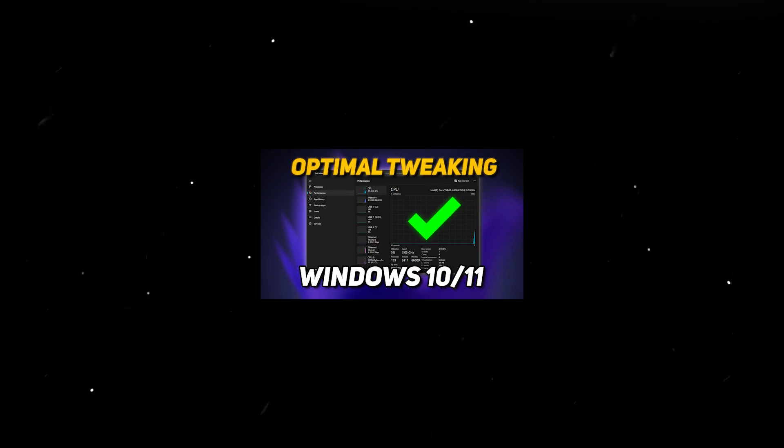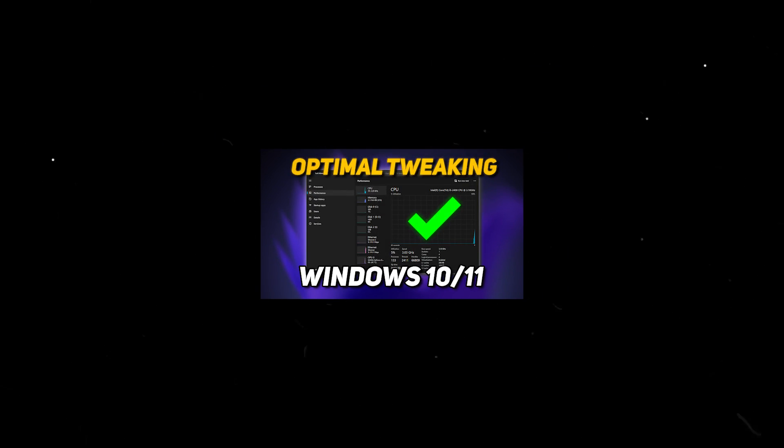So now that you're done here, go ahead and check out this video if you want to improve your FPS and lower latency in all games.